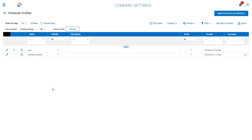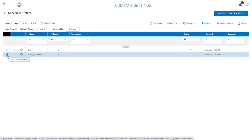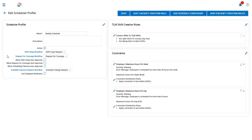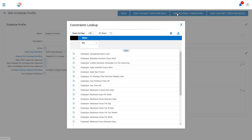You can have multiple Schedule Profiles enabled within your company if needed. Within the Scheduler Profile, you will notice that you can define the scheduling constraints. For example, you can set up rules to help reduce overtime by setting scheduling constraints to prevent an employee from being scheduled more than a certain number of hours per day or hours per week. There are quite a few rules that can be enabled under the Add Schedule Constraint button here at the top of this screen.